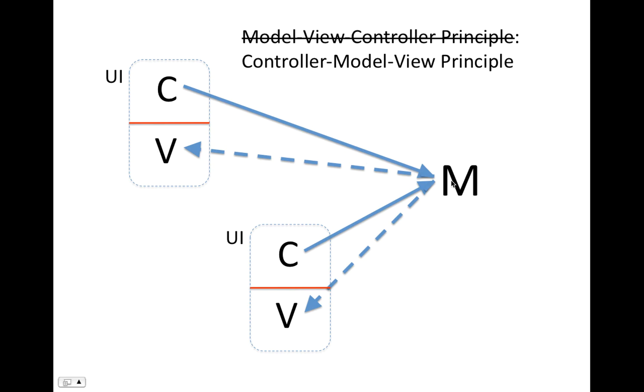So the information goes in and then it comes out. And one of the big advantages of this is that there's only one model when you can have multiple controllers and views. And if one controller changes the model, it updates both views. So the views always represent the model, never get out of sync.